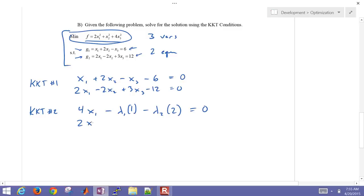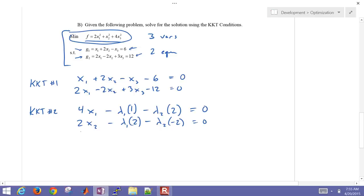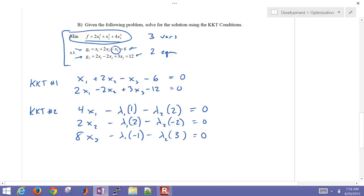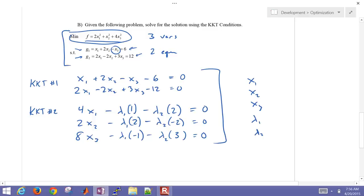Continuing with the gradient condition for x2: 2*x2 minus lambda_1 times 1 minus lambda_2 times negative 2 equals 0. And for x3: 8*x3 minus lambda_1 times negative 1 minus lambda_2 times 3 equals 0. So now we have 5 equations and 5 unknowns: x1, x2, x3, lambda_1, and lambda_2.